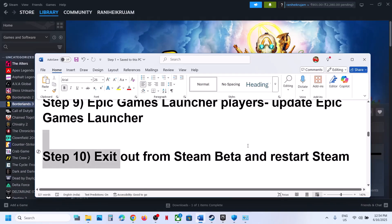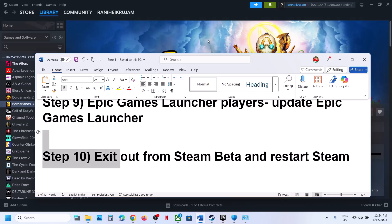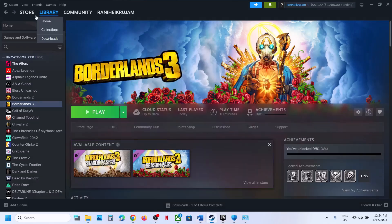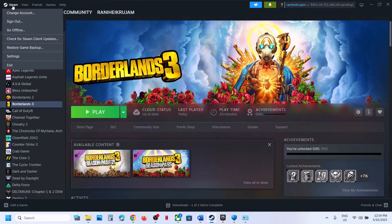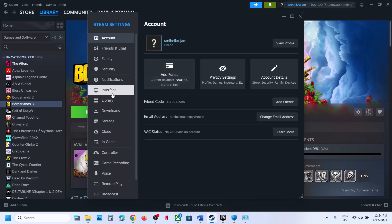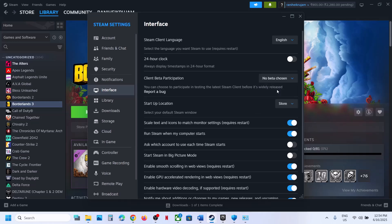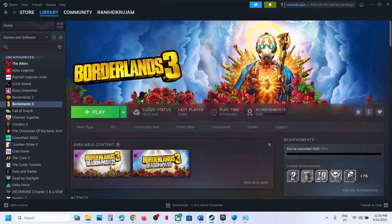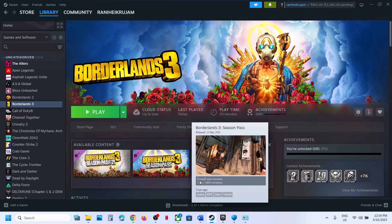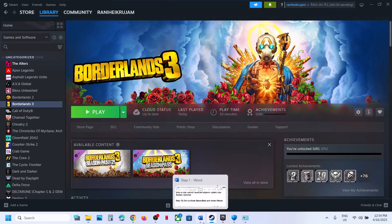The next step is to exit Steam Beta. Go to Steam, then go to Settings, then go to the Interface option. If you see Client Beta Participation, select No Beta Chosen, then close Steam and restart it, then check.